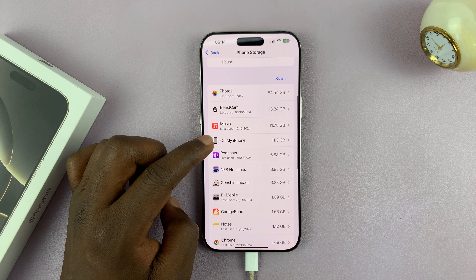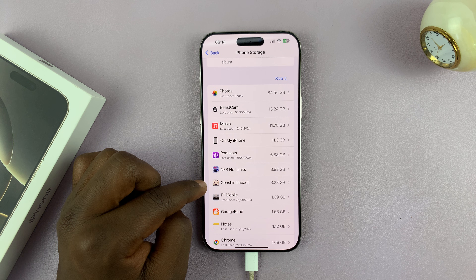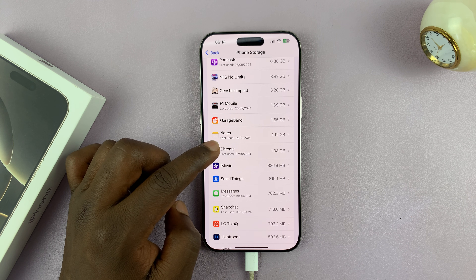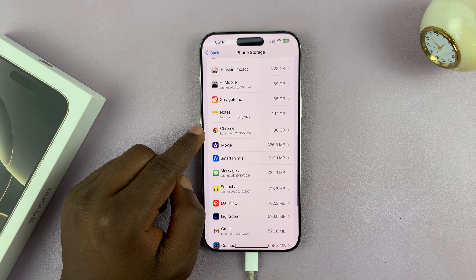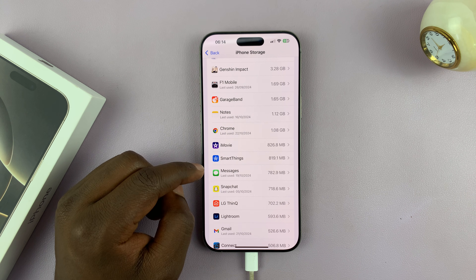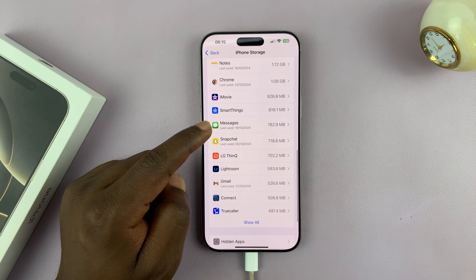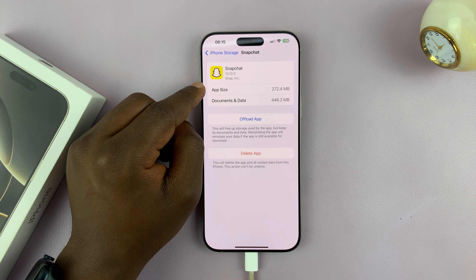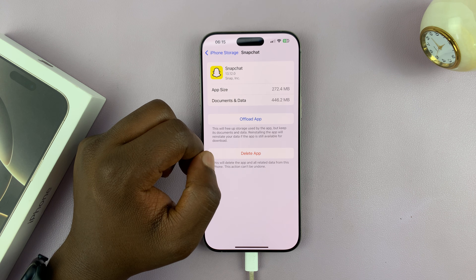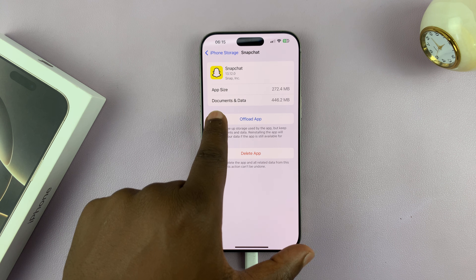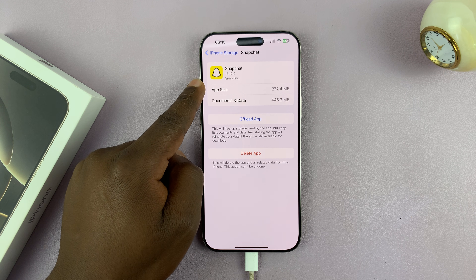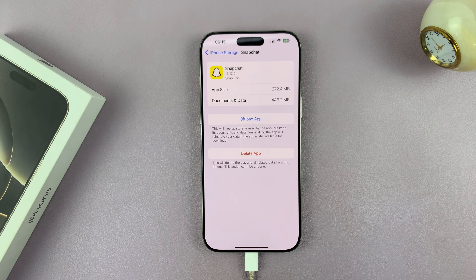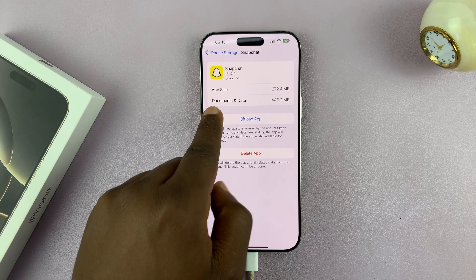For instance, game apps like NFS tend to keep more cache data. Let's look at an app like Snapchat — the app is 272.4 MB, but the documents and data is 446.2 MB. That means the documents and data is even larger than the app itself, which means there's a lot of cache data. You can do this for all apps occupying a lot of space, especially in the documents and data section.